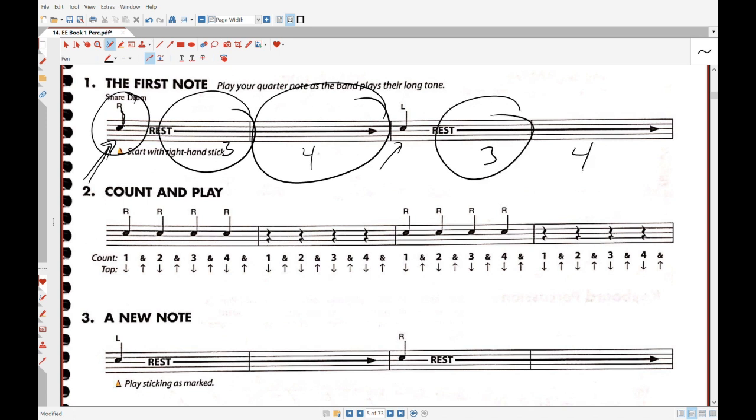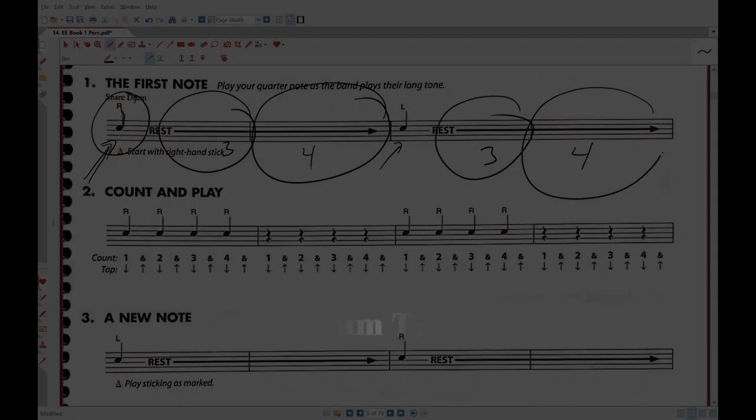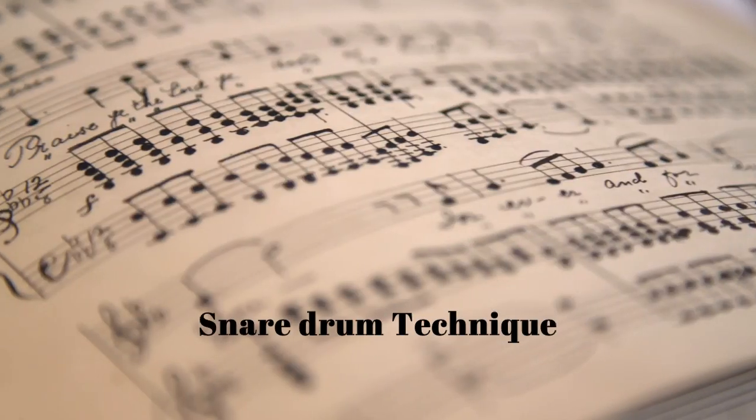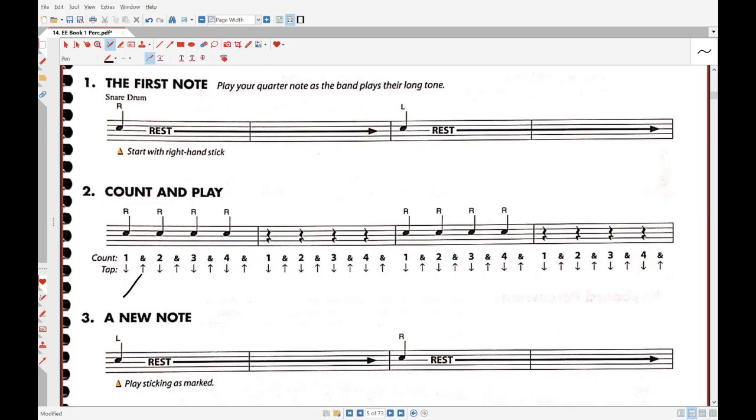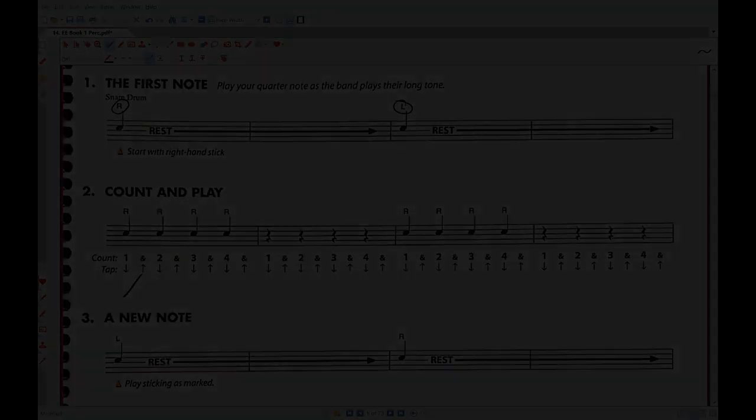This R says to strike the drum with your right arm. Remember to use just your wrist—you don't have to use your entire forearm to go up and down. This L means to use your left.